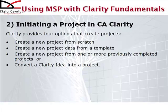There are four approaches that can be used. The first approach is to create a new project from scratch, and what that means is that you will create some general defining information in Clarity and then open up a blank project, a project that has no tasks.